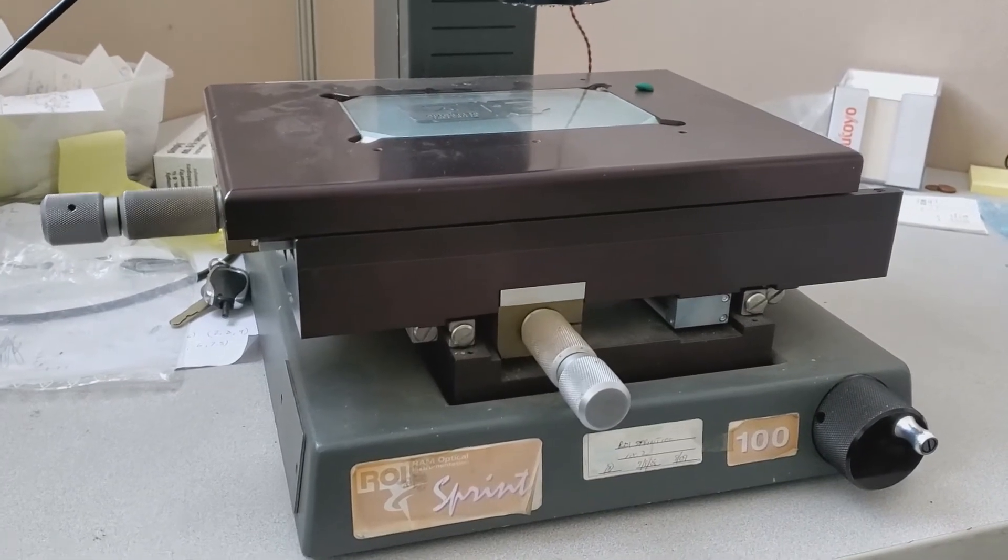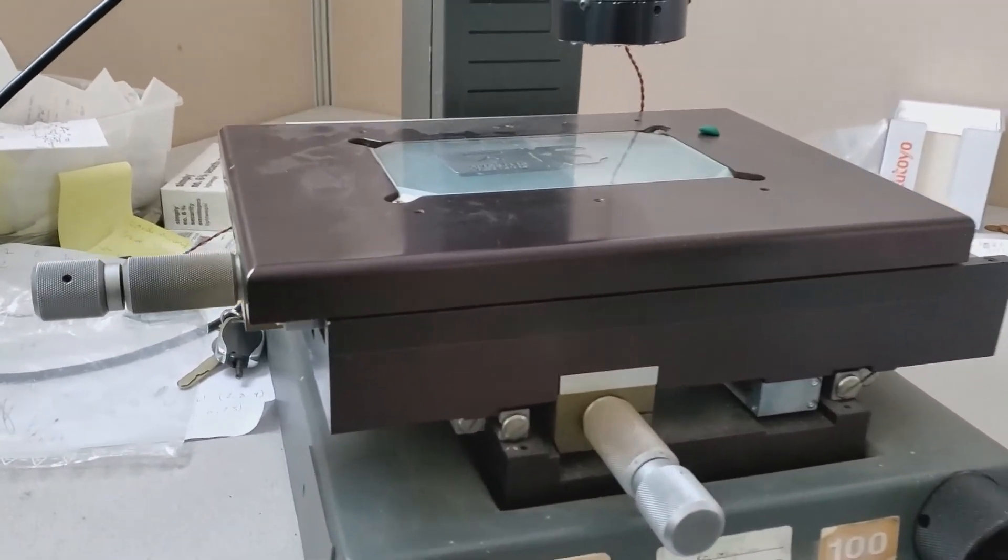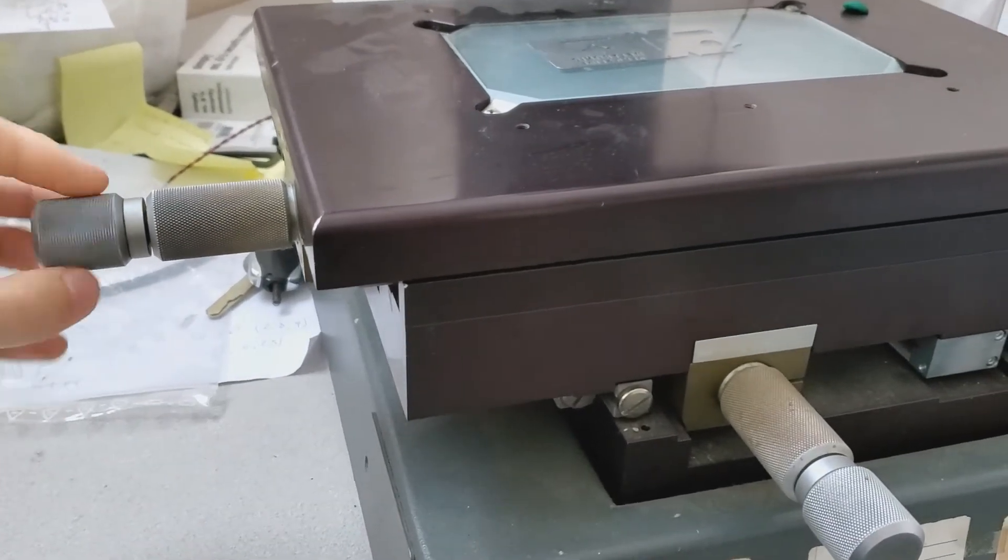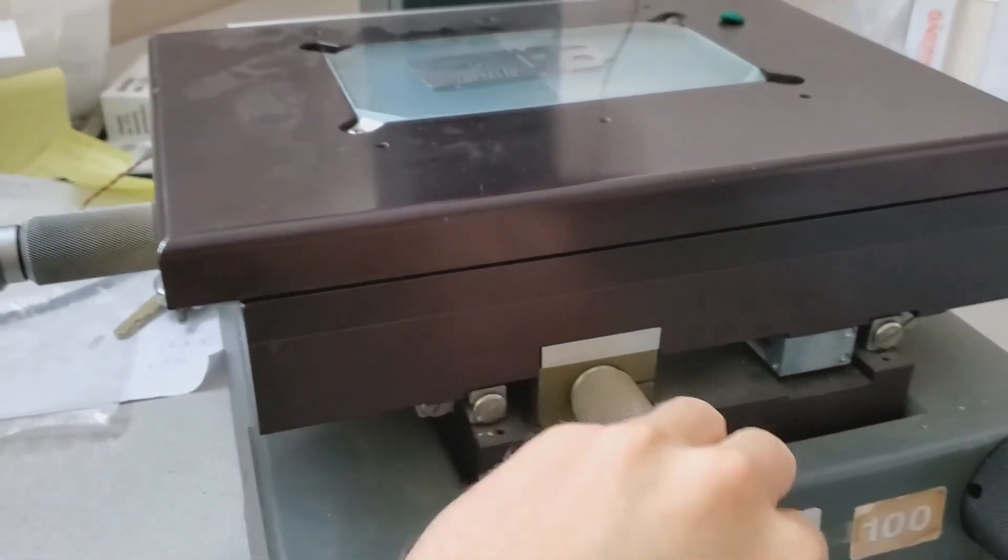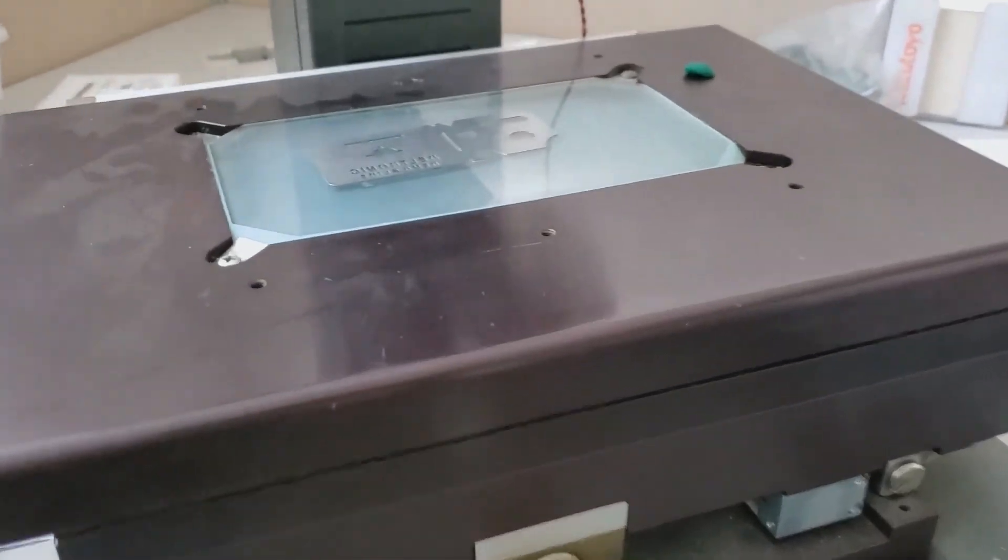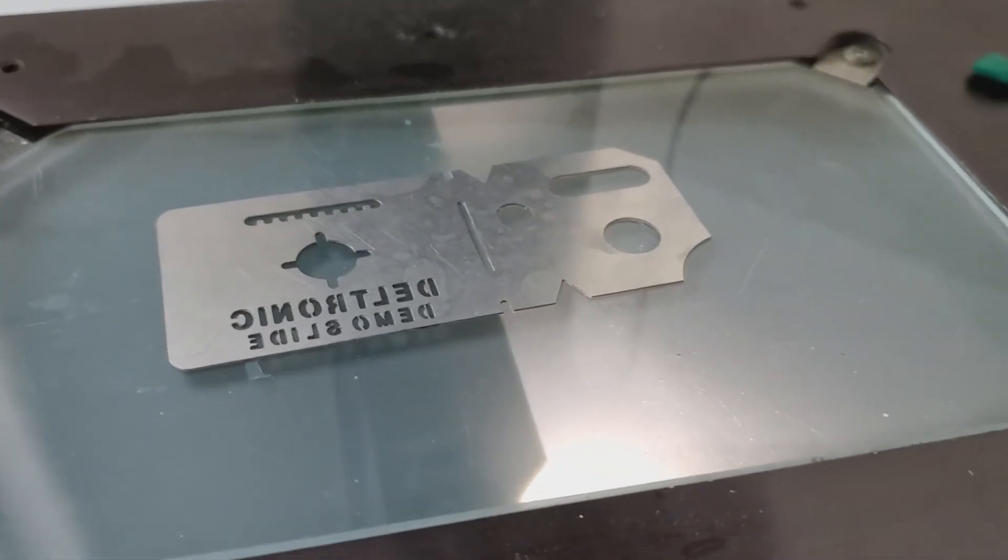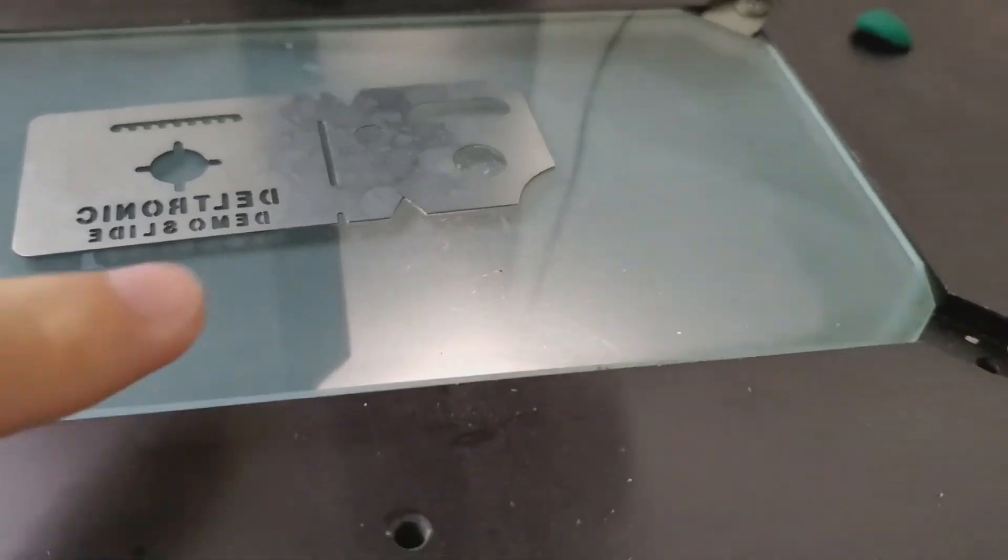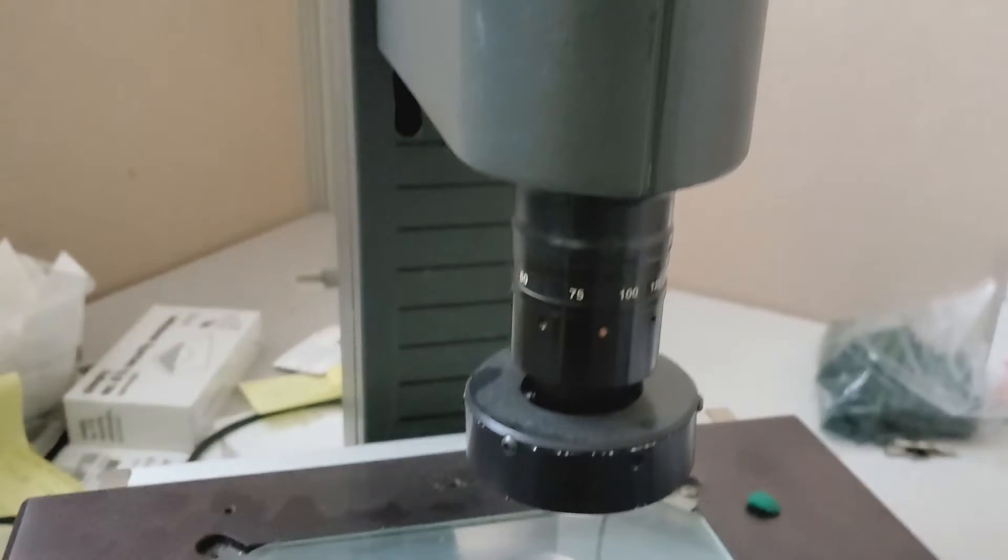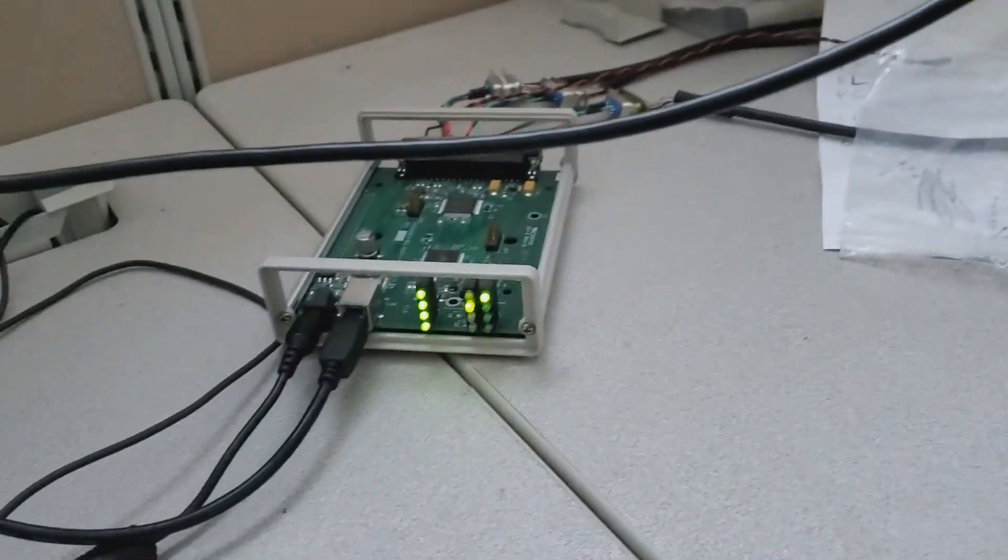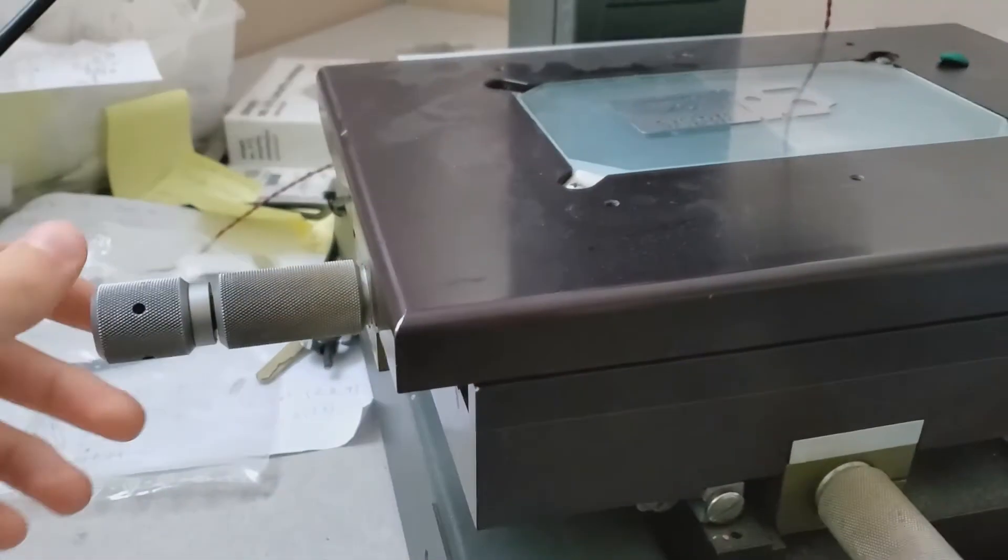This is what a video measuring machine looks like. It's got an XY table right here that moves as I rotate these knobs in the X and Y direction. There's a part right there that we're going to be measuring and a light at the bottom that shines through the glass. The shadow is cast and picked up by this camera up at the top, fed into this microchip here, and then fed into the software. This is where we get the coordinates from.